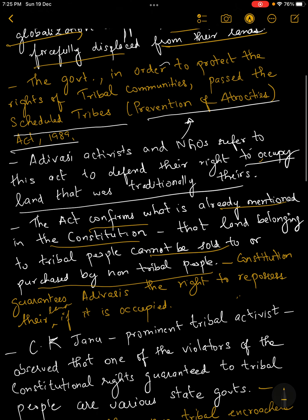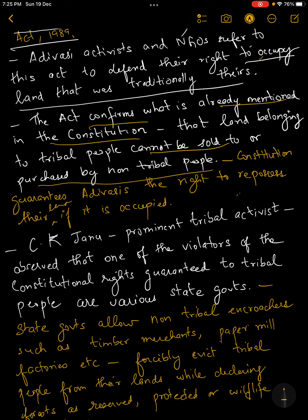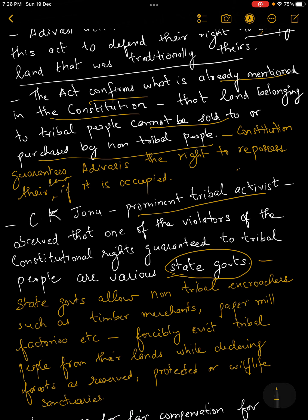In this light, I would like to talk about a very prominent tribal activist — Mrs. C.K. Janu. She is a wonderful lady who has been working in this field for the longest period of time. One of her very key observations was that, apart from multiple violators, one of the main violators — who is actually supposed to be safeguarding the rights of tribals — is our very own state governments. She observed that one of the violators of constitutional rights guaranteed to tribal people are the various state governments themselves.